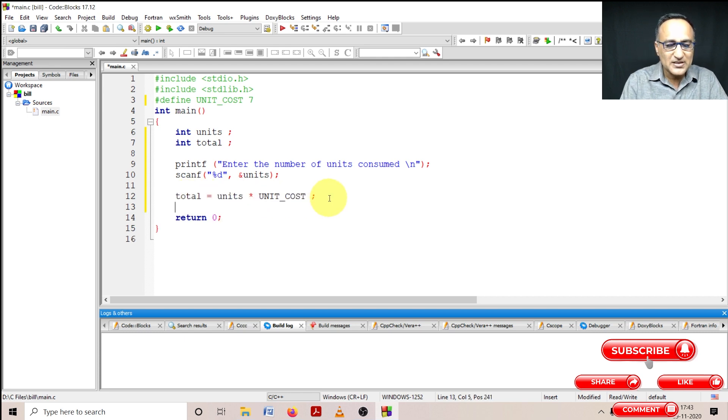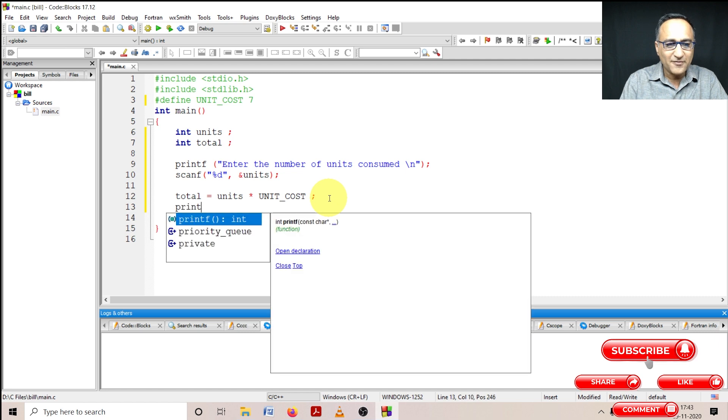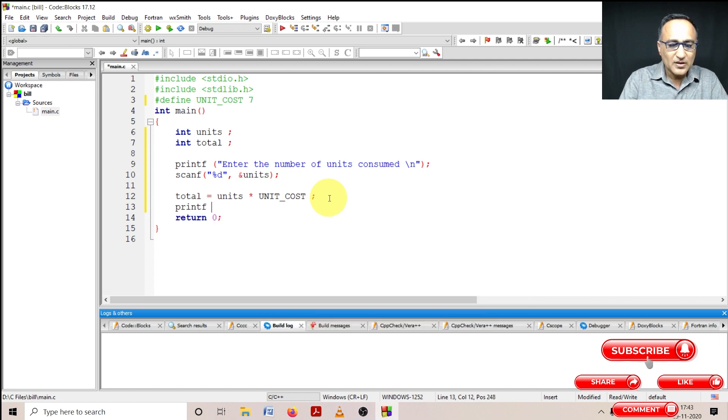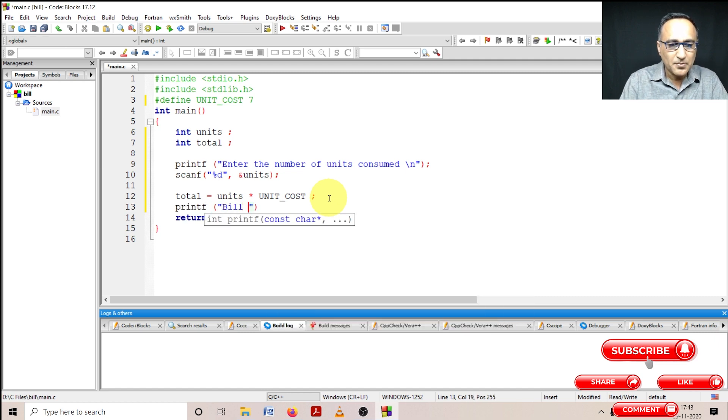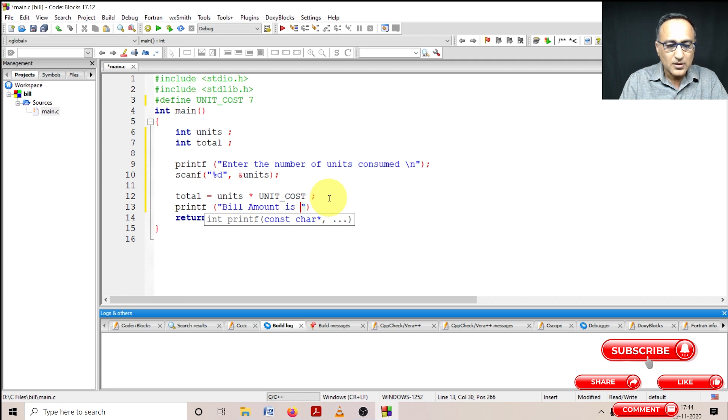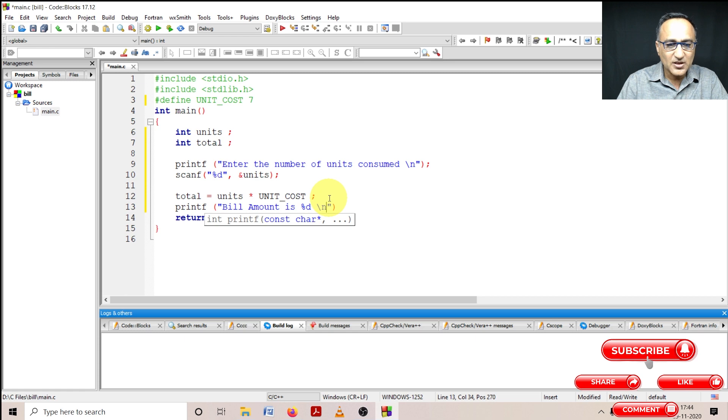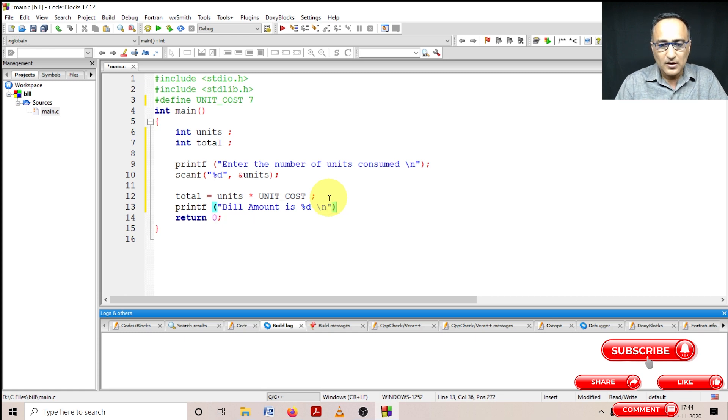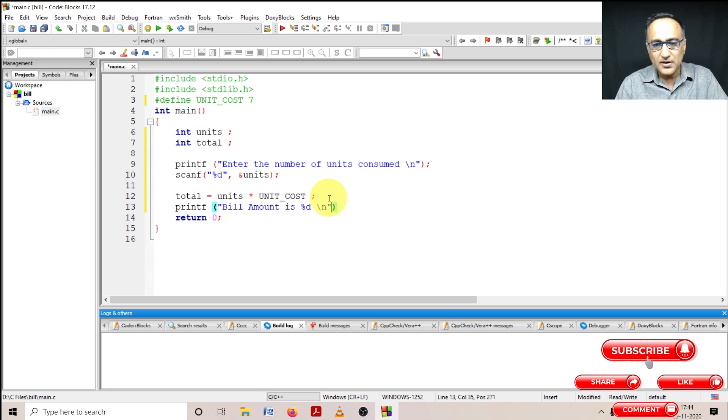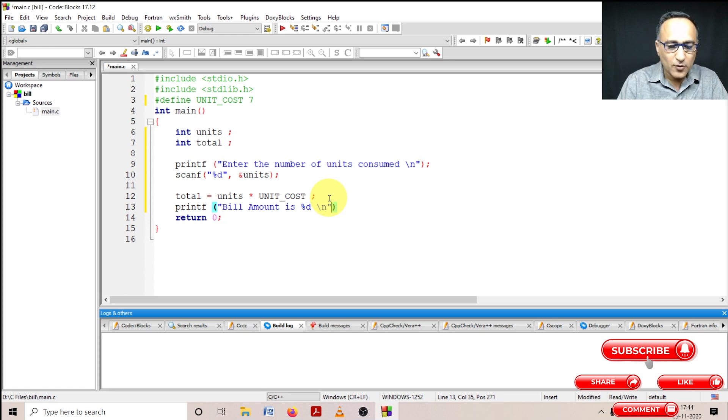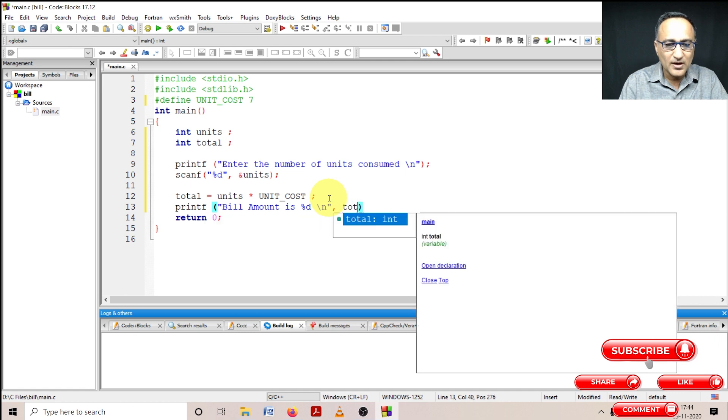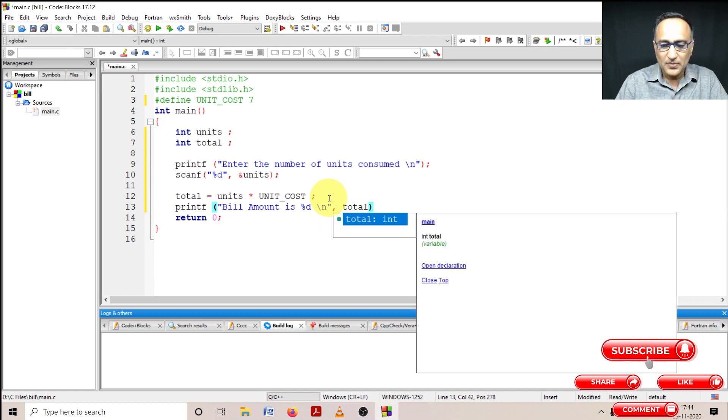Then I'm going to simply say printf bill amount is percentage D backslash n, and then I could very well put the value of total here.